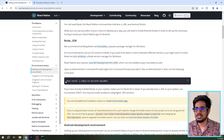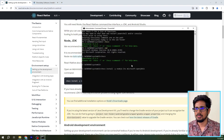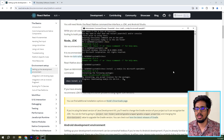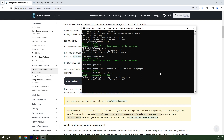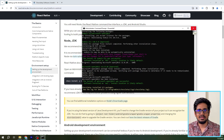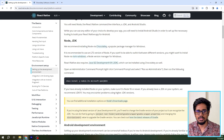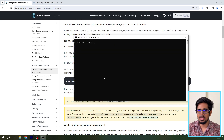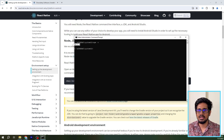Now we can go back to the React Native documentation. We can use this command to install Node.js and OpenJDK 11 — I'll copy this command, paste it, and press Enter. This will start installing Node.js and OpenJDK in the same command. After Node and JDK have installed, I'll reopen the Command Prompt and type 'npm -v' — it should give me the version of Node, confirming that Node has installed successfully.